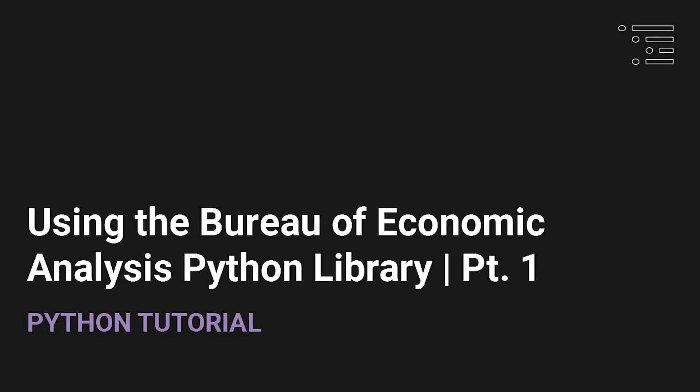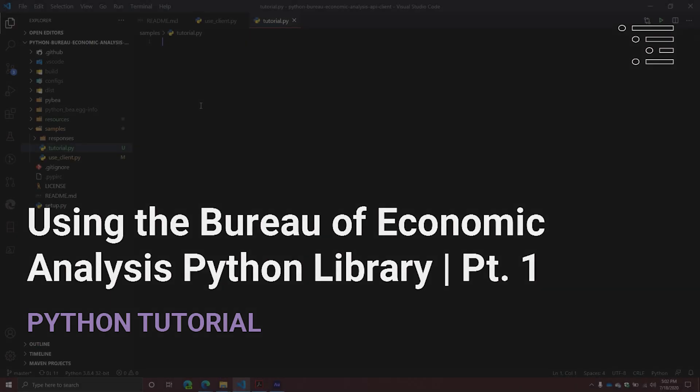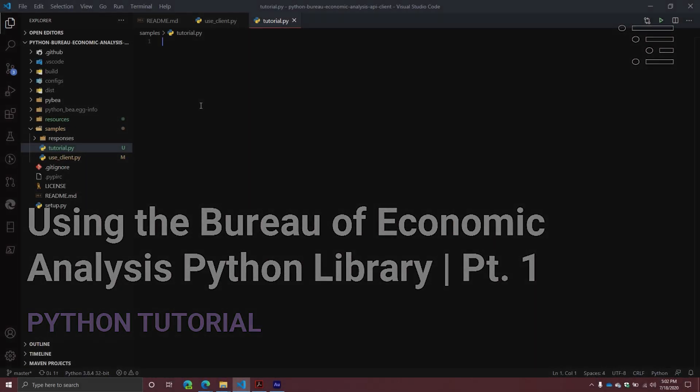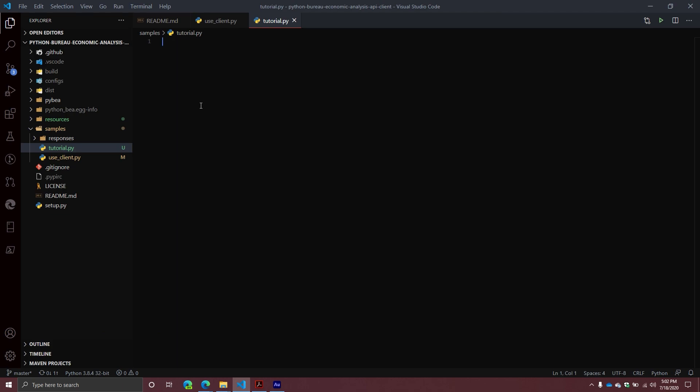Welcome back to another Python City. Today we are going to be covering a new library that I released. It's not a super complicated one, but for those of you who are interested in economic data from the United States Bureau of Economic Analysis, they actually have an API where you can go and get economic data using that API.